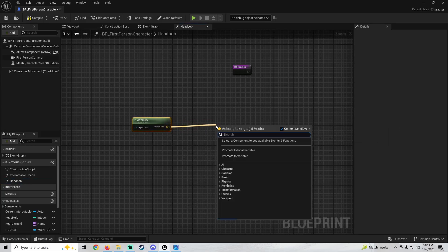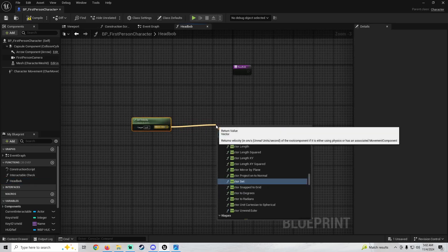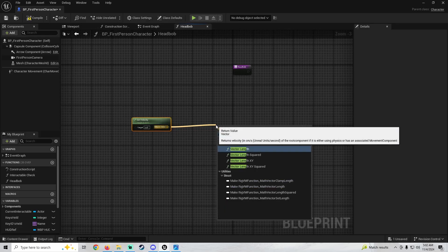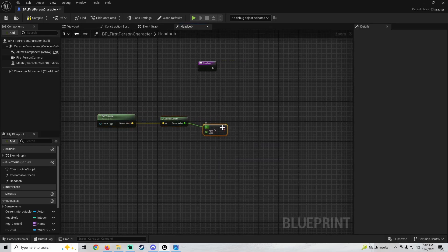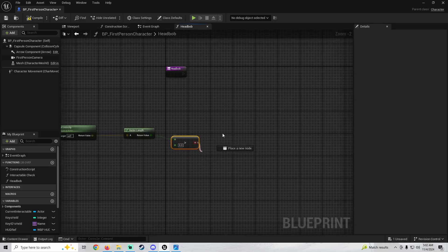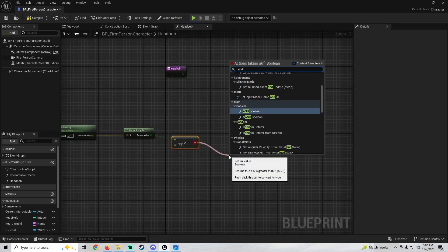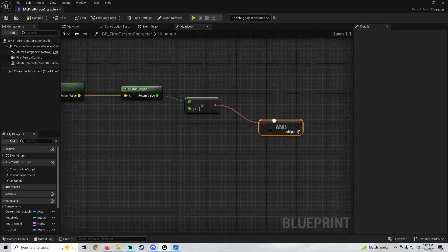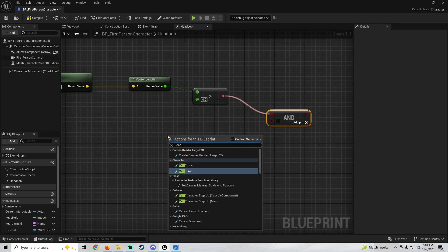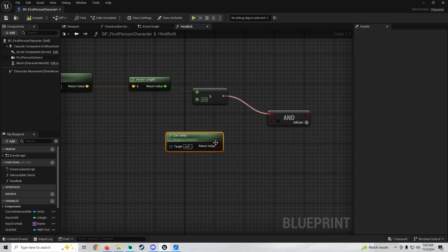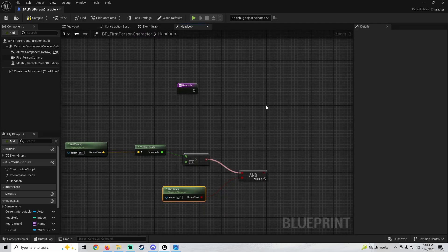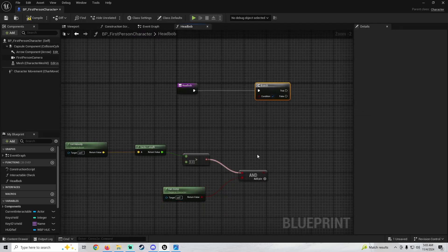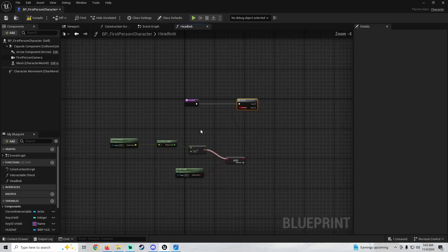Pull off the velocity node and get the vector length, then check if that's greater than zero. We're also going to check something else — get an AND boolean and check if we can jump. Search for 'can jump', plug it in, then get a branch (press B on your keyboard and click), plug the AND result into the condition.